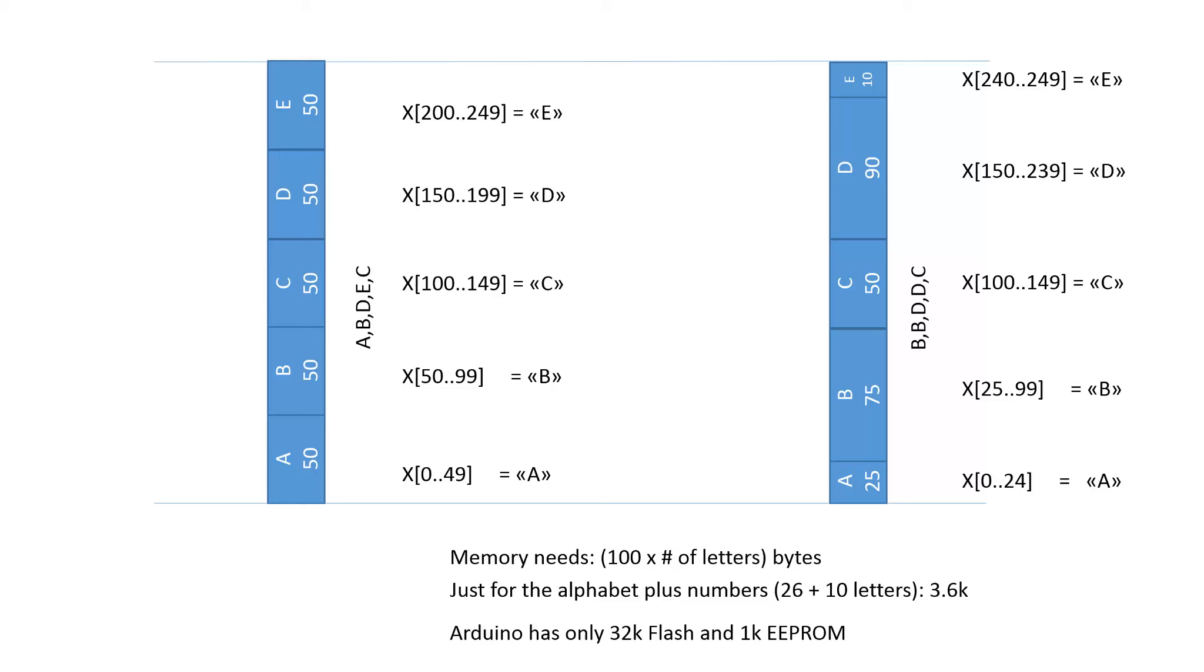Is it possible to reduce the memory consumption if we use an algorithm instead of this memory intensive data structure? Yes, it is possible. It uses much less memory and only a bit more computing time.